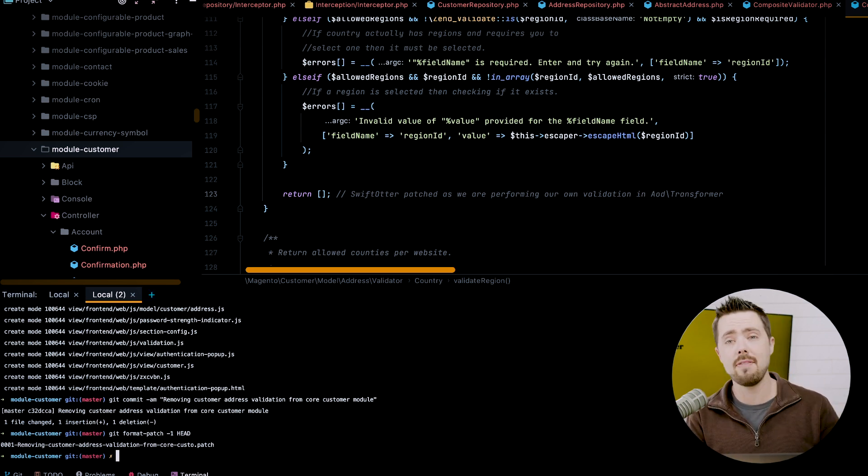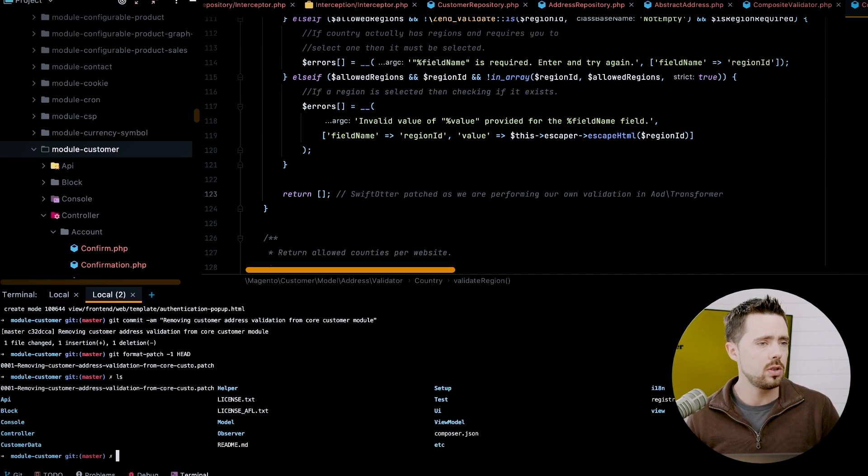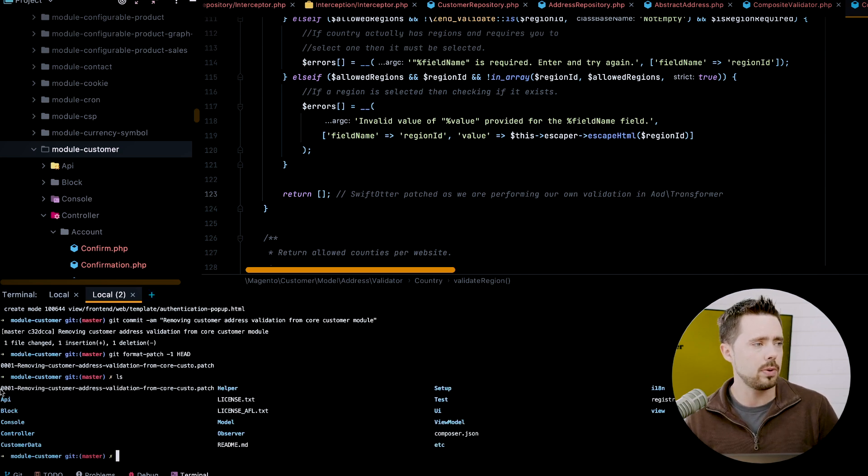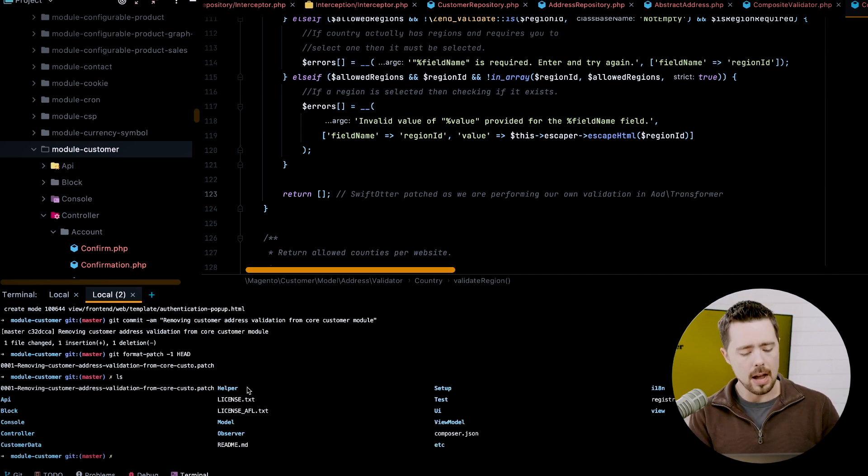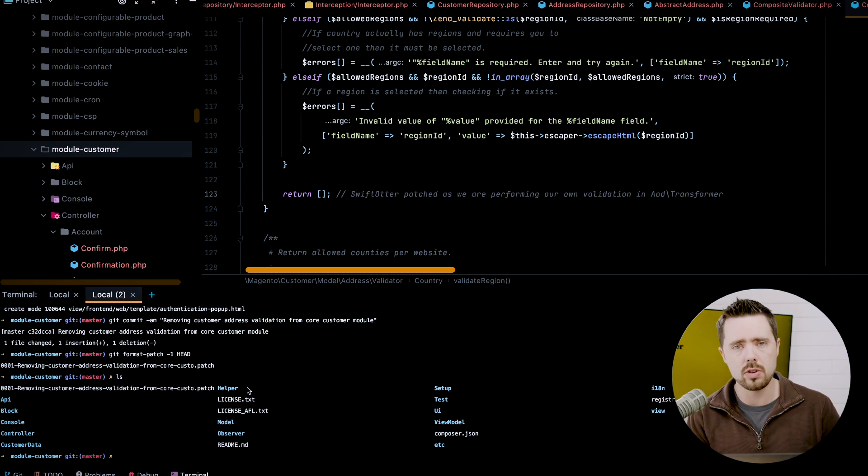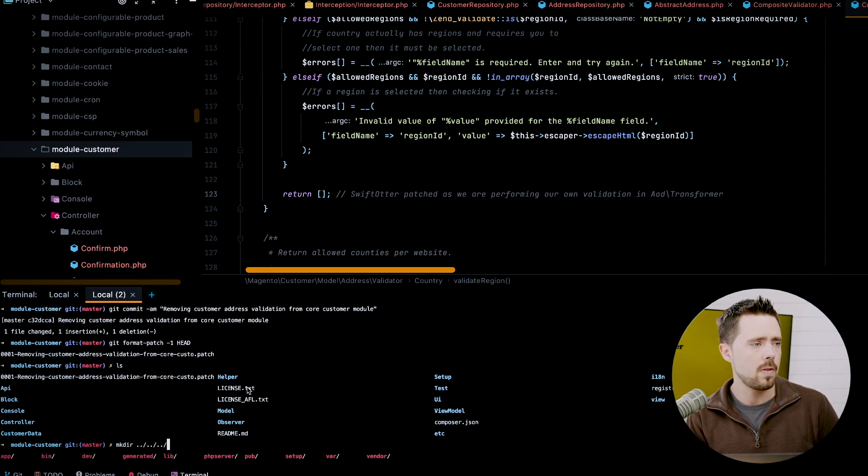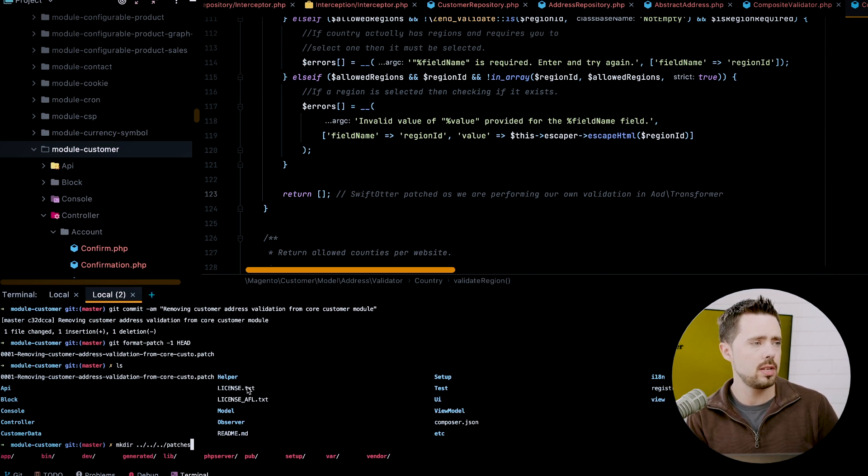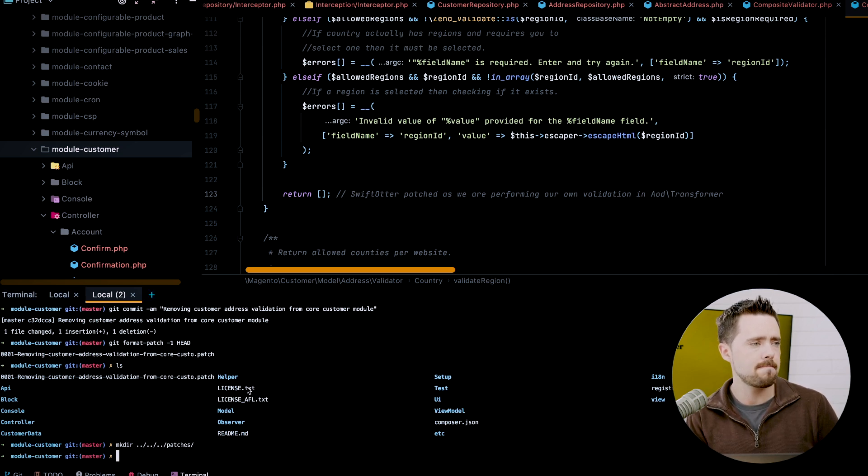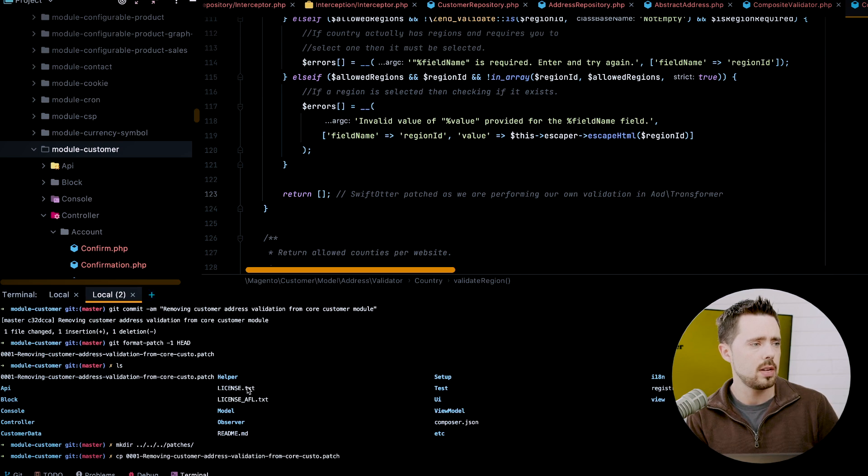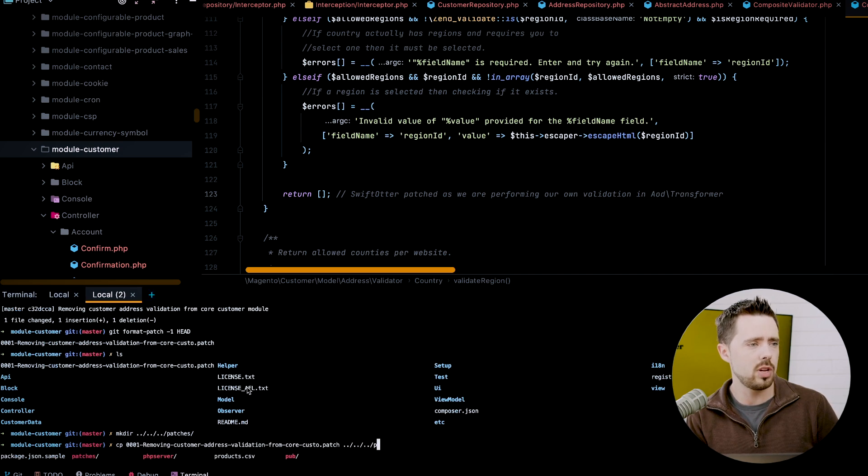We have now this patch file and if we search here, we see it is available here. Now we need to create a new directory, make dir patches. We'll do CPO one up up up patches. And let's see here. We'll call it remove customer address validation. Now we have to remember to remove, let's see your patches. There we go.